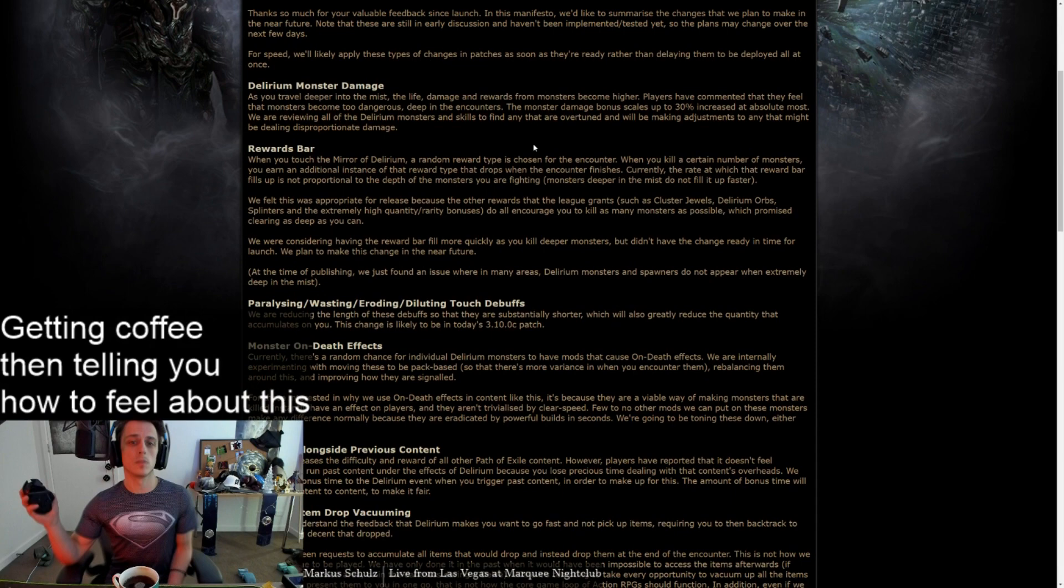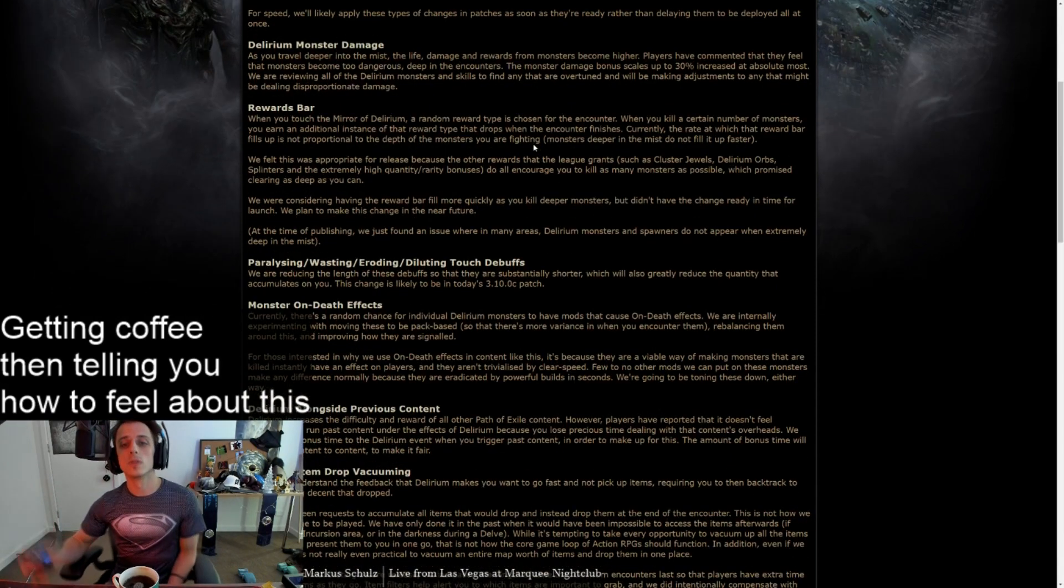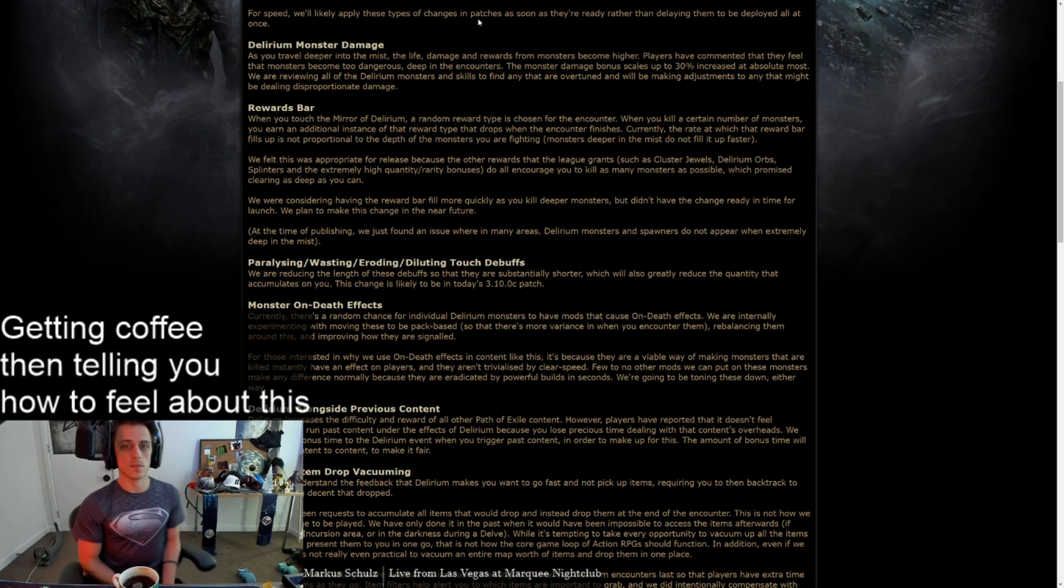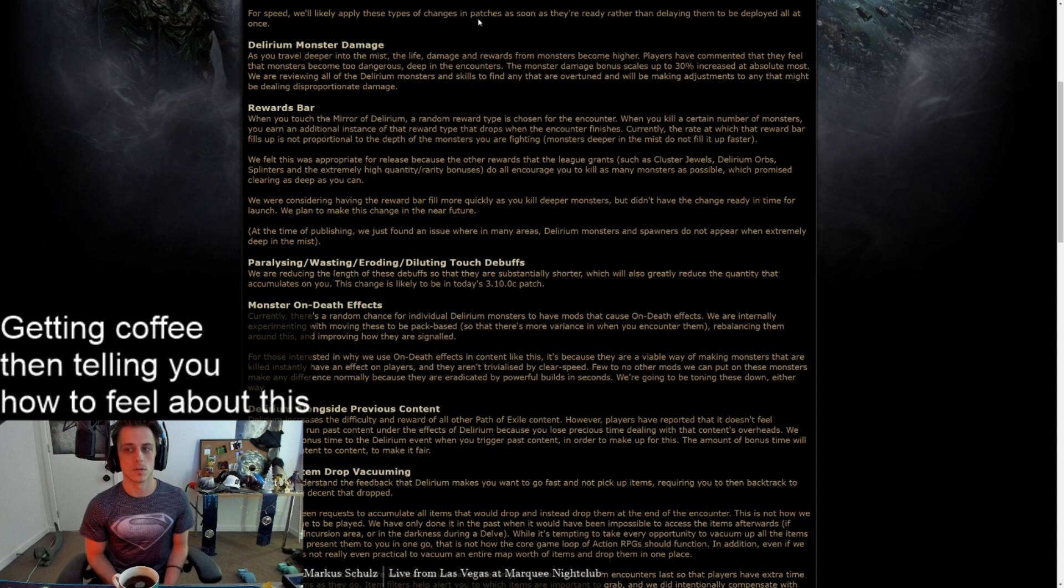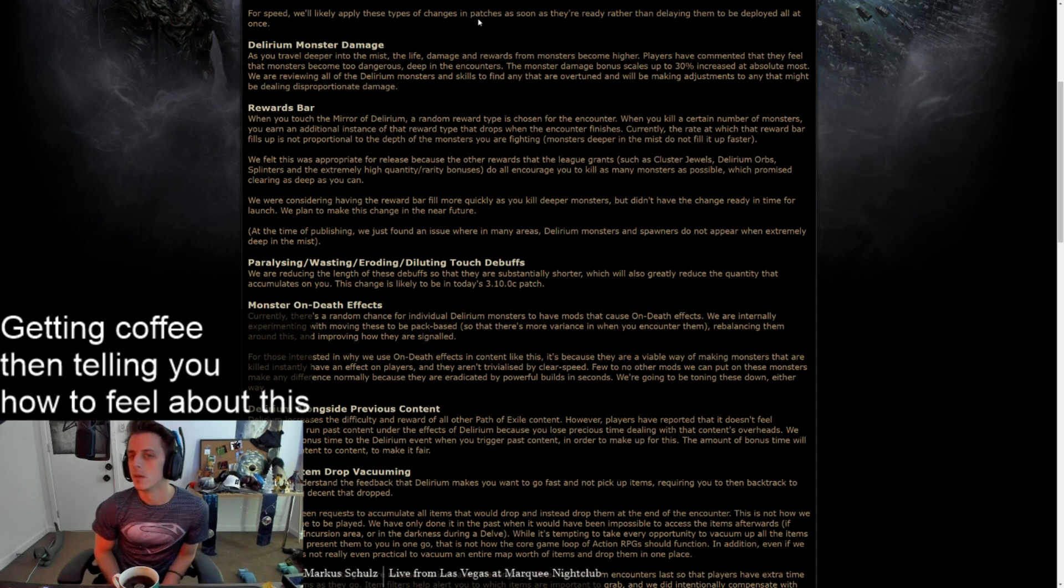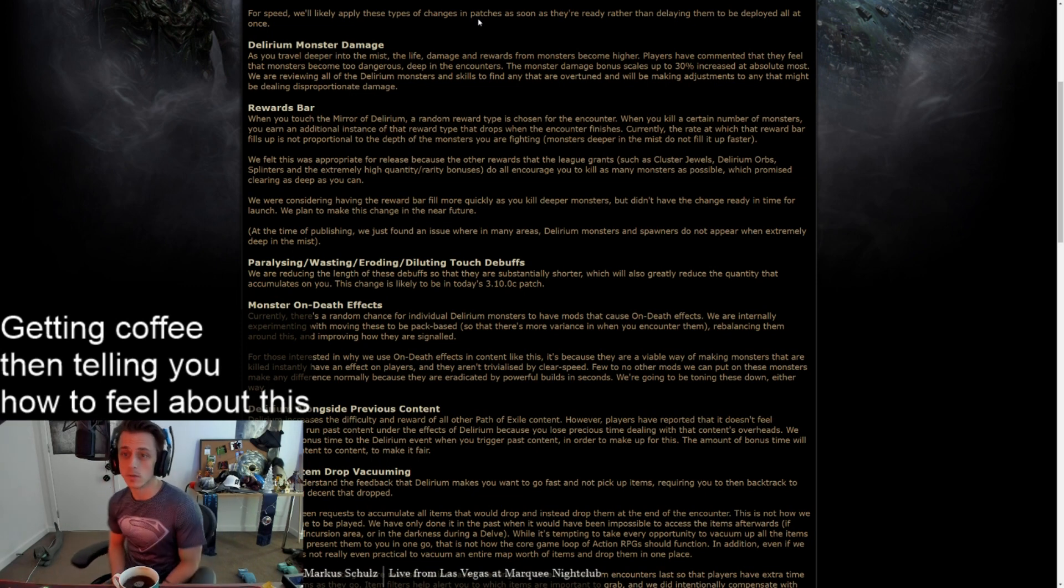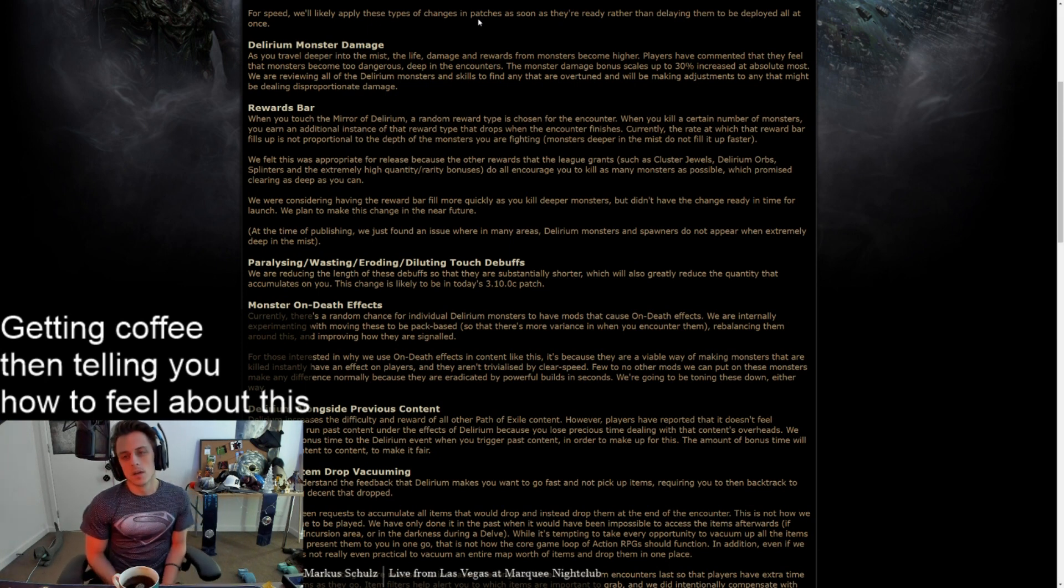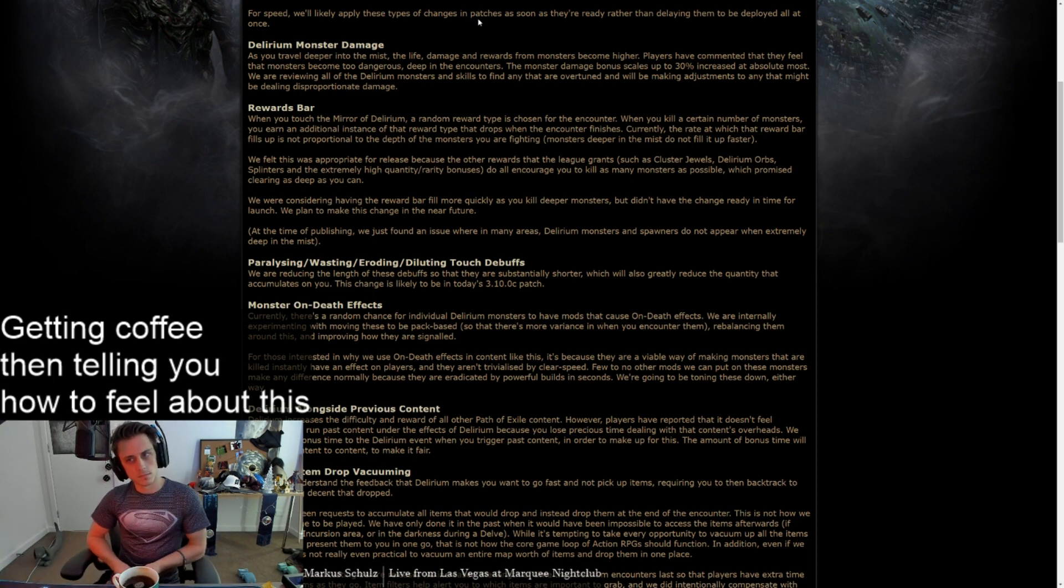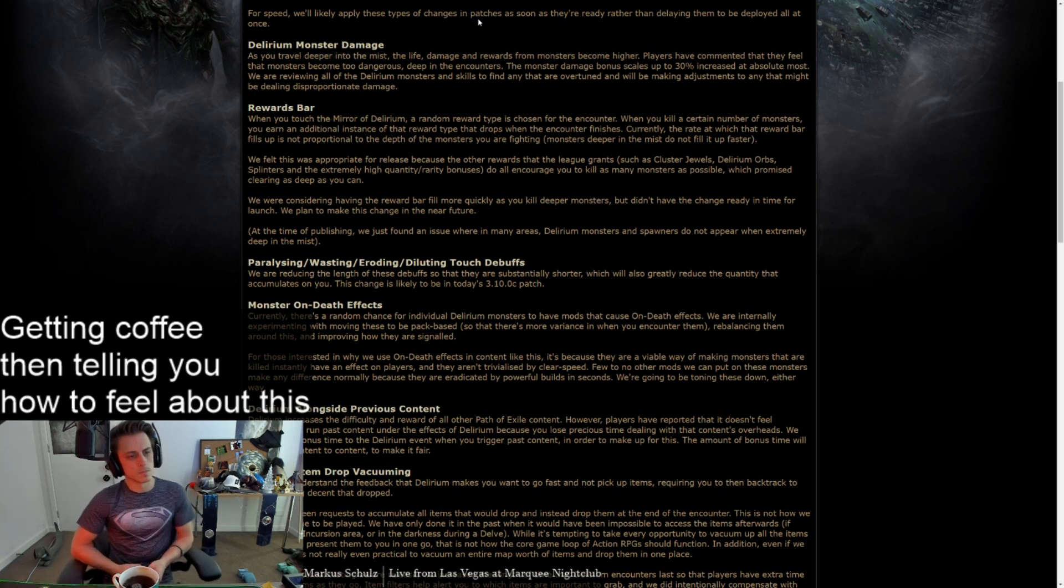Delirium monster damage. As you travel deeper into the mist, the life, damage and rewards from monsters become higher. Players have commented that they feel that monsters become too dangerous deep in the encounters. Monster damage bonus scales up to 30% increased at absolute most. Really? We're reviewing all of the delirium monsters and to find any that are overtuned, and we're making adjustments to any that might be dealing disproportionate damage. Okay, here's the problem with that, it doesn't matter, it's not necessary.